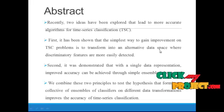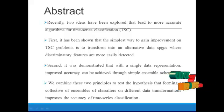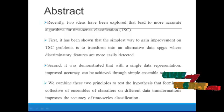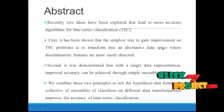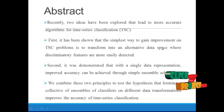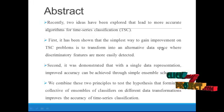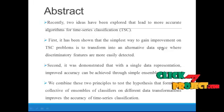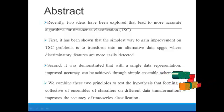Recently two ideas have been explored that lead to more accurate algorithms for time series classification. First, it has been shown that the simplest way to gain improvement on TSC problems is to transform into an alternative data space where discriminatory features are more easily detected.